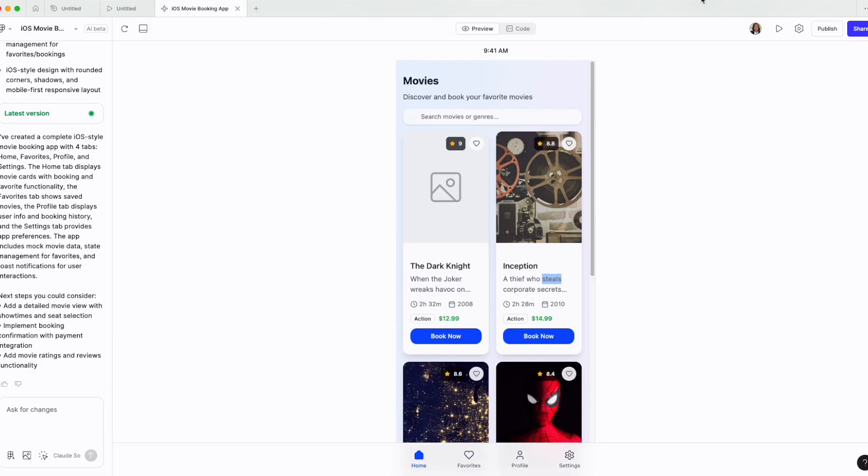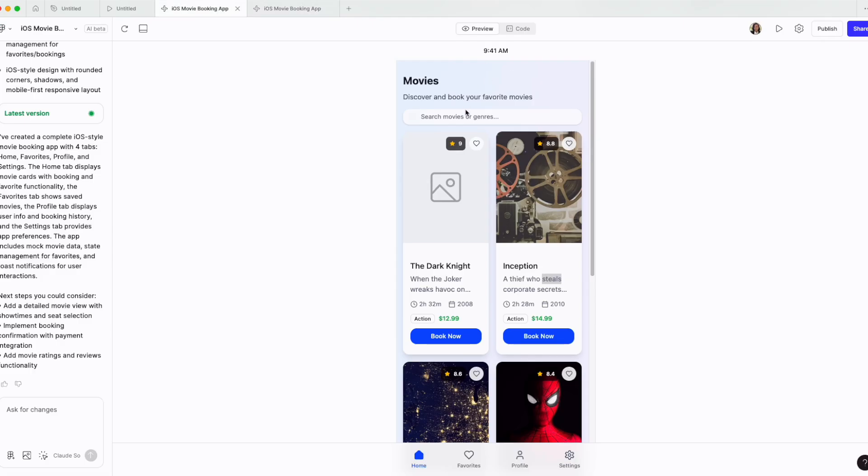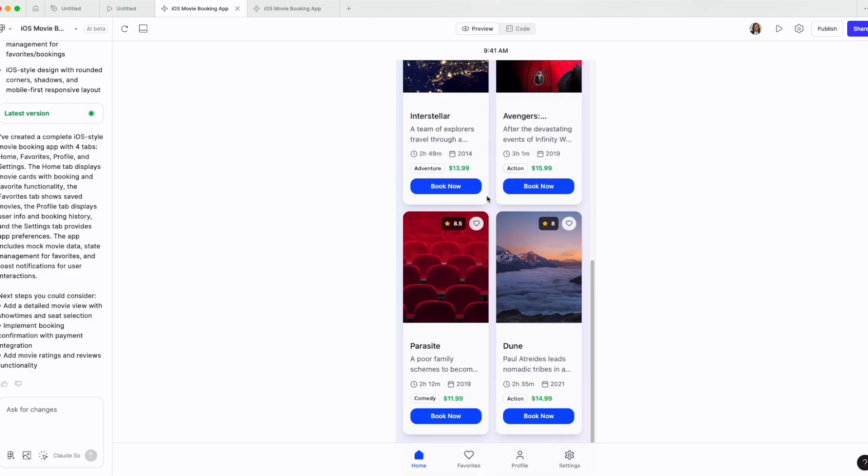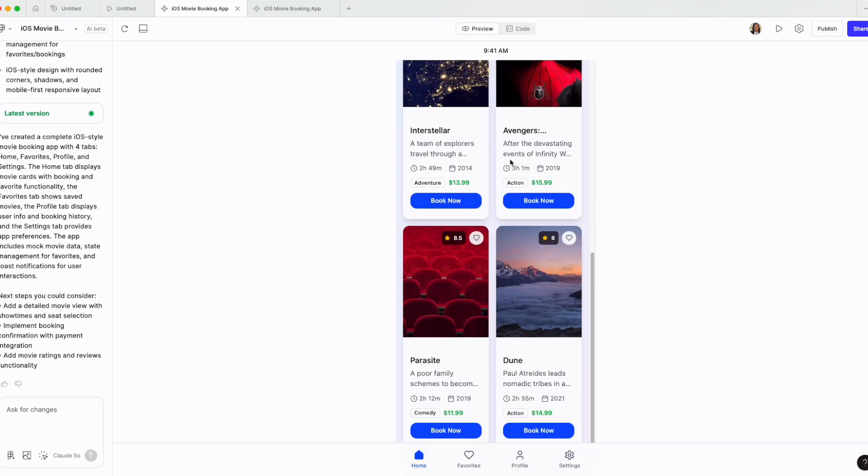Let me see if we play this, if it's actually interactive. It's not yet interactive, but I'm sure we can add that with prompts.